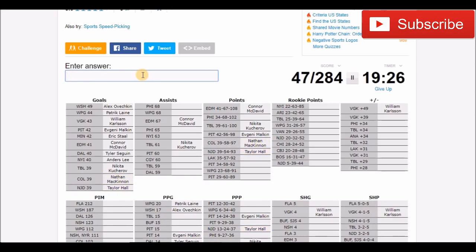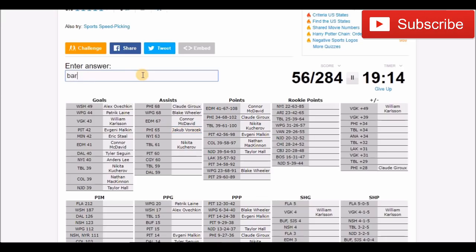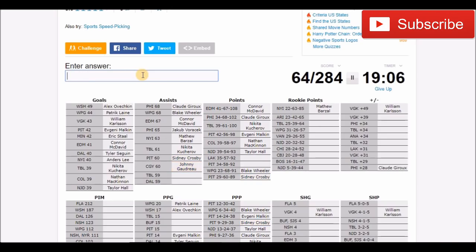Now move on to assists. You have Drew. Then you have Blake Wheeler I believe was up there. Yeah he was. Philadelphia, I think that's Voracek. Islanders, that's Barzel. What a rookie season Barzel had. Then you got Crosby. Calgary, would that be Goudreau? Yes it is.